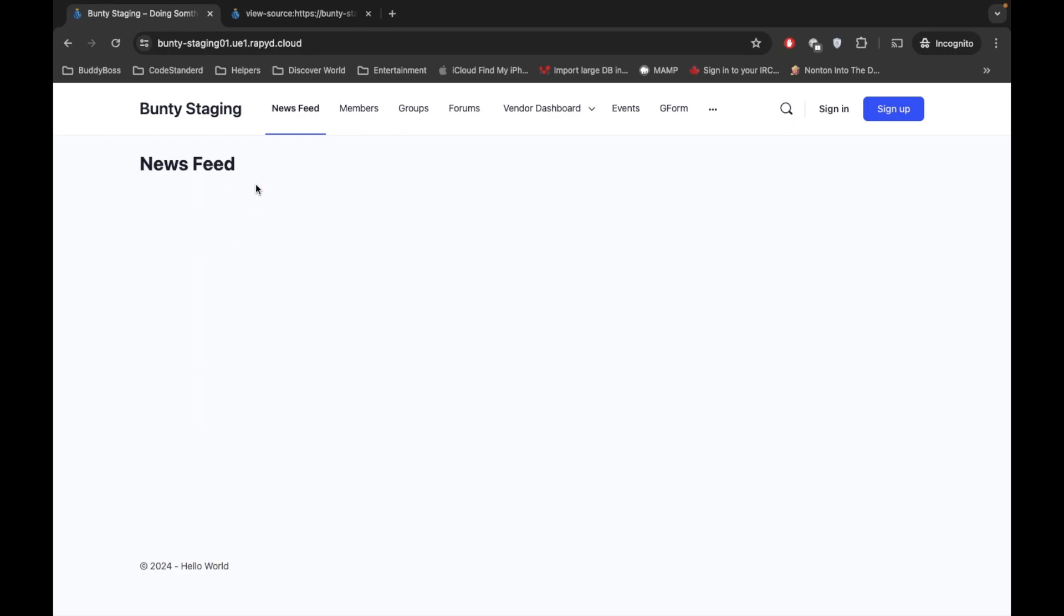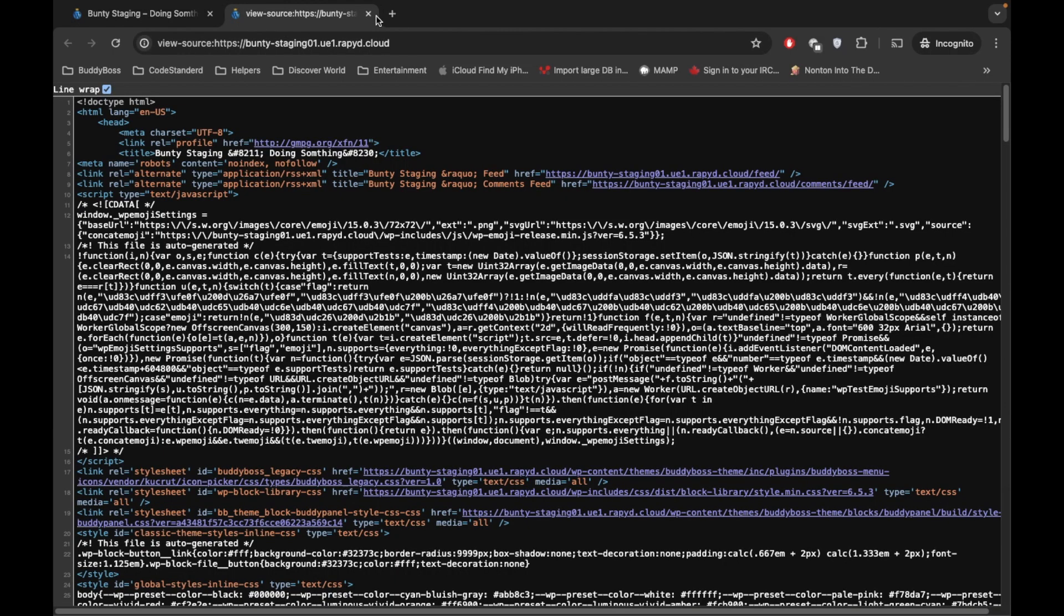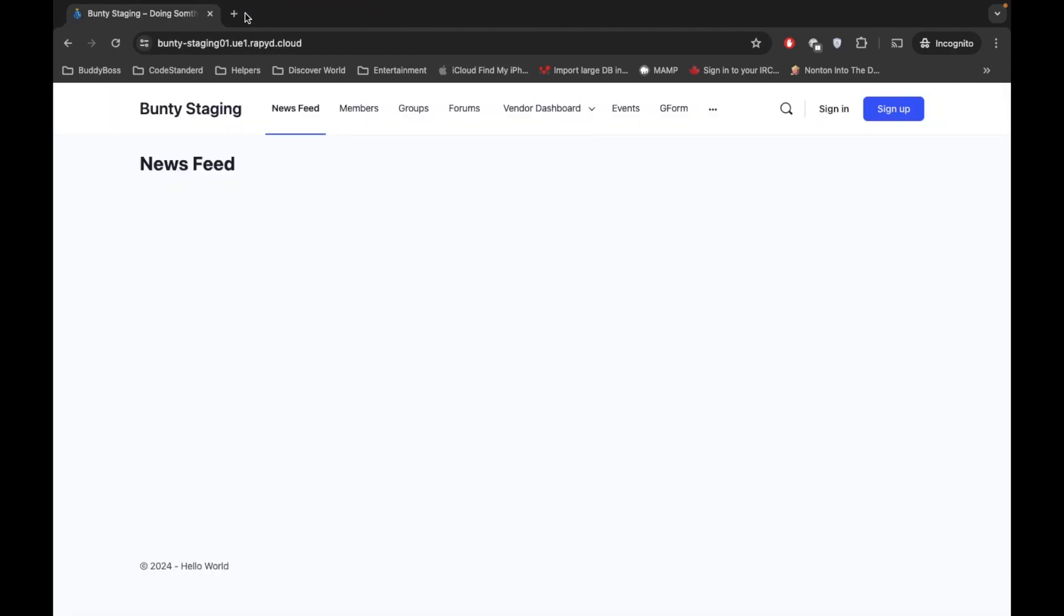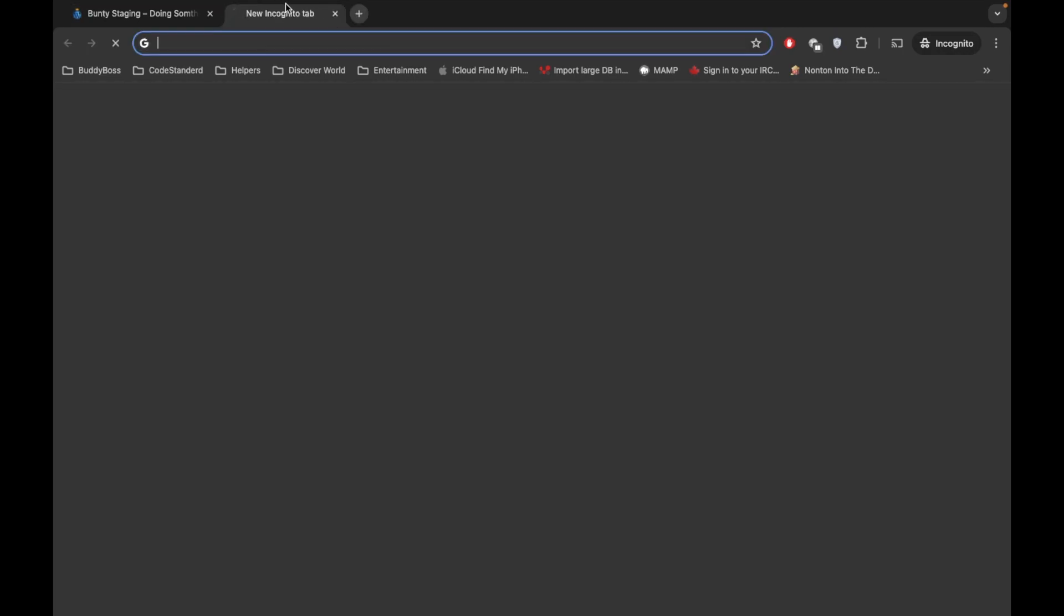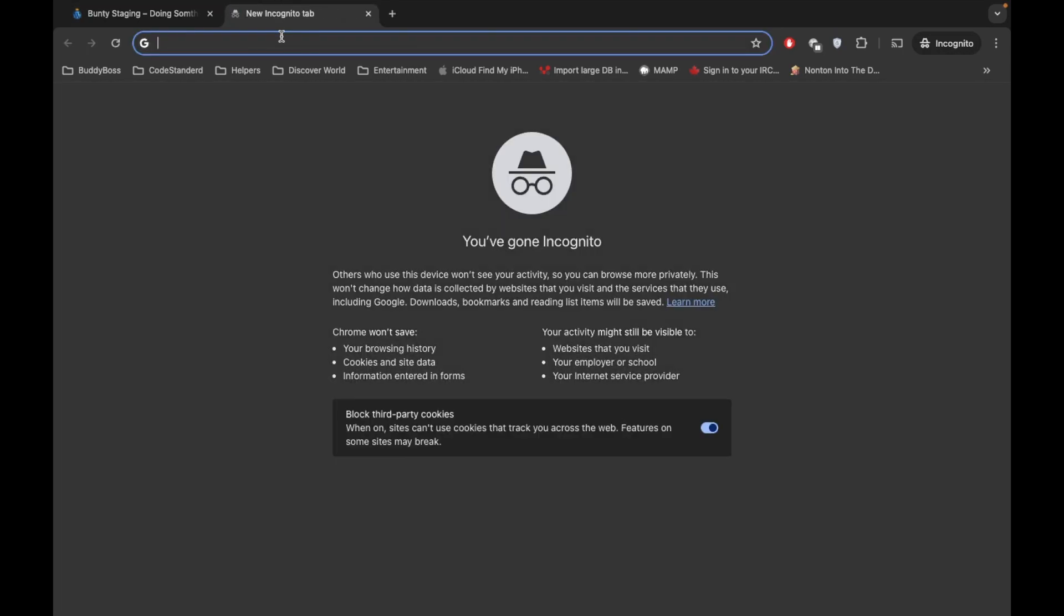So creating critical CSS is nothing but to make your website faster and not making unnecessary CSS rendering on your page. So first of all, let me open the Google PageSpeed Insights.